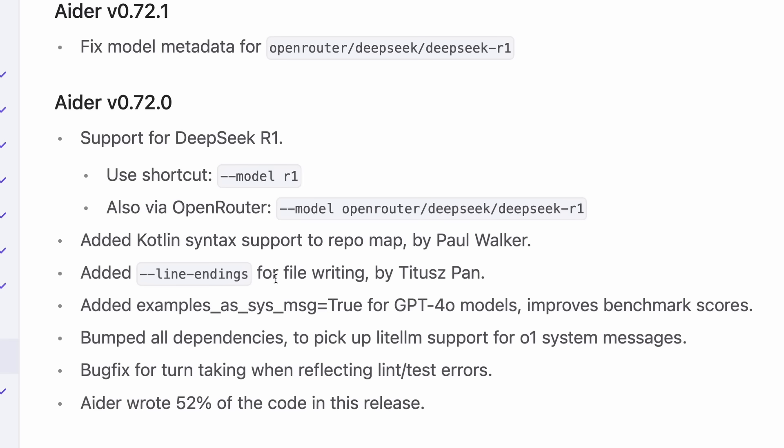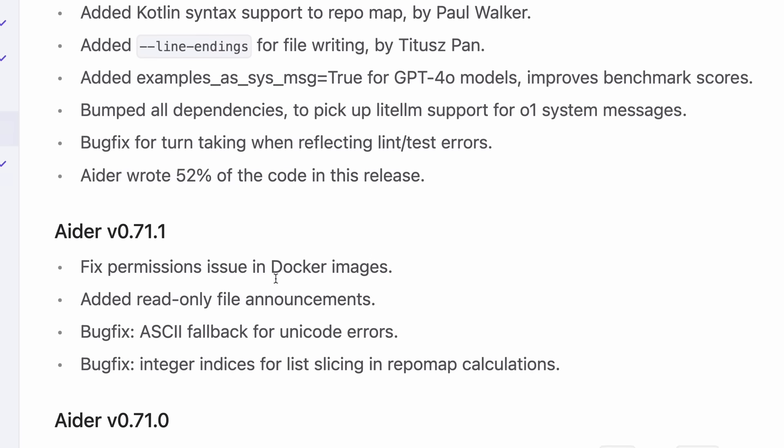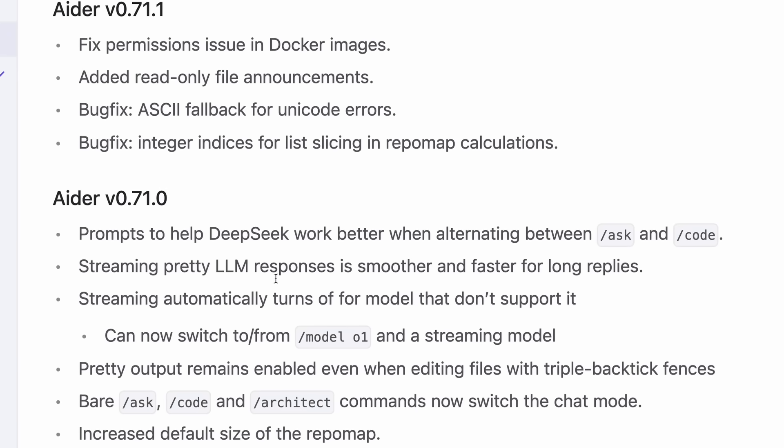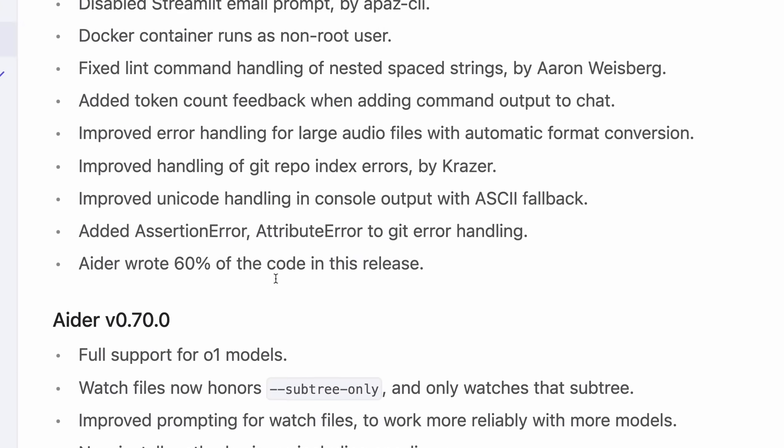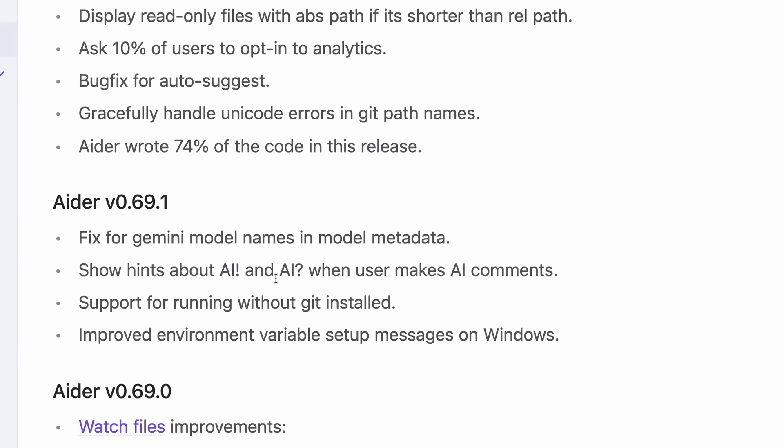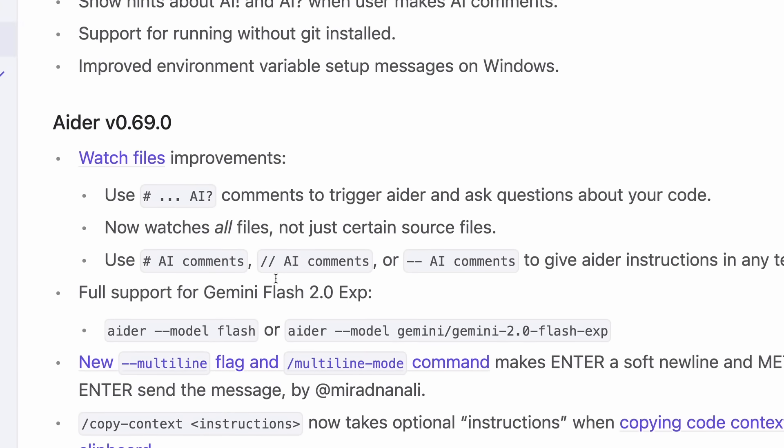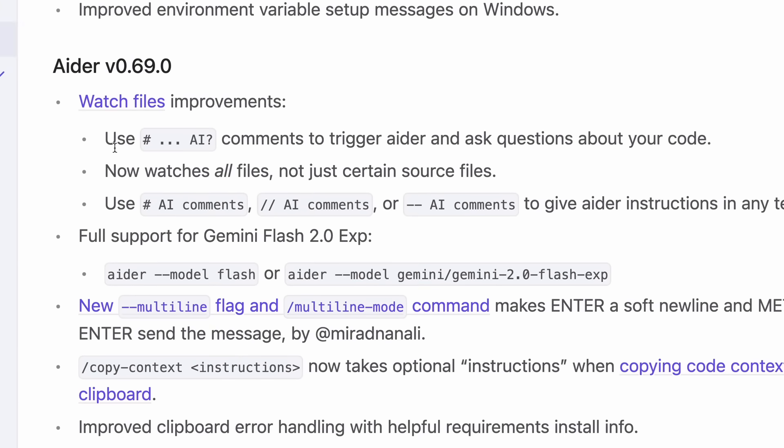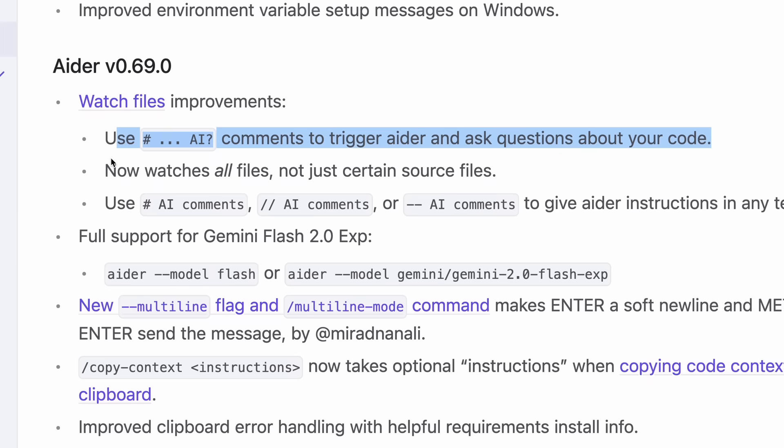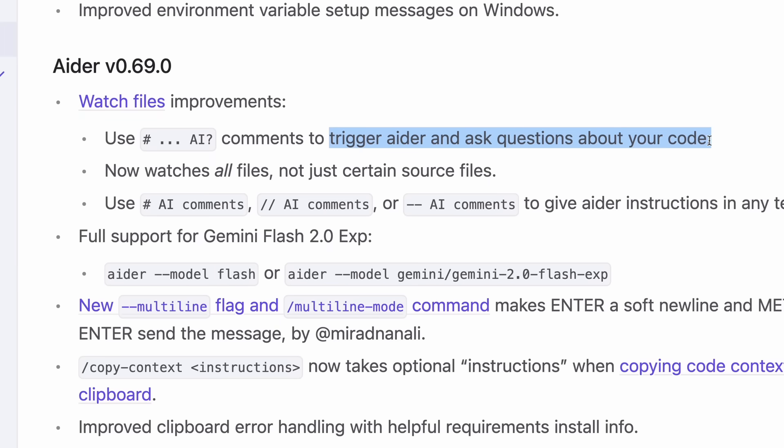Some other main stuff is that in the watch files thing, it now allows you to also ask questions to Ader by defining a comment like this with the AI thing, and then once you save it, it will show the answer to that question, which is great.